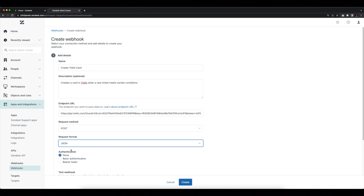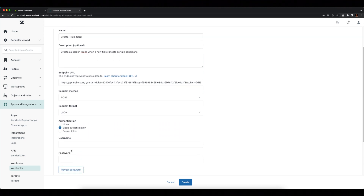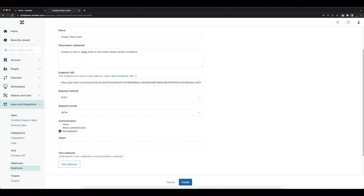Last but not least, we have authentication. Webhooks use authentication to securely integrate with destination systems and signing secrets to verify the integrity of the requests. Here you'll see three options: no authentication, basic authentication, and bearer token. Basic authentication takes a username and password provided by the third-party service. Bearer token is where you'll enter an OAuth access token if the third-party service is secured using OAuth. The endpoint you're interacting with will determine the type of authentication you should use. In our case, the endpoint authentication credentials are provided in the endpoint URL, so we can leave none selected.